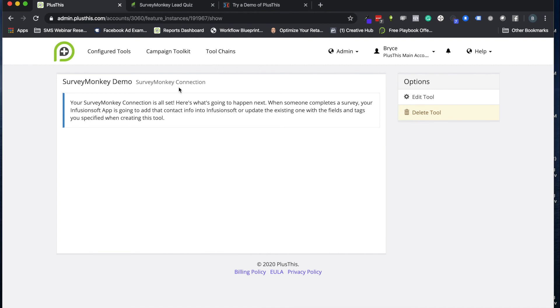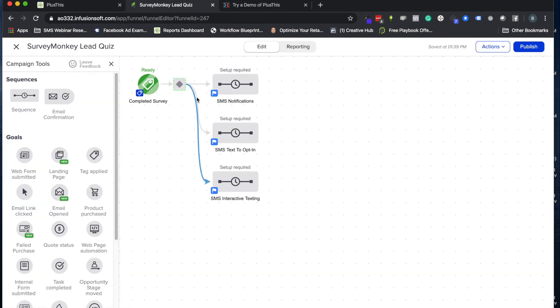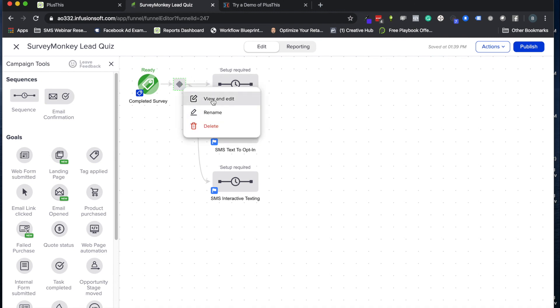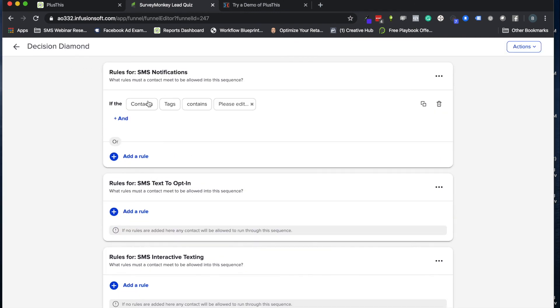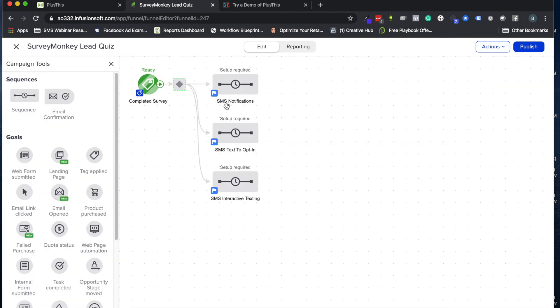And then that is all you have to do for the PlusThis setup. The final parts I'll just review really quickly here are that you'll want to have the tag for when they complete the survey - that's what kicks it off. You'll use those individual tags for those individual questions to use in your filters for your decision diamonds. So when you set these up, if their tag contains and then you find the right one for that, they go to the different follow-up based on that. And that's really it.